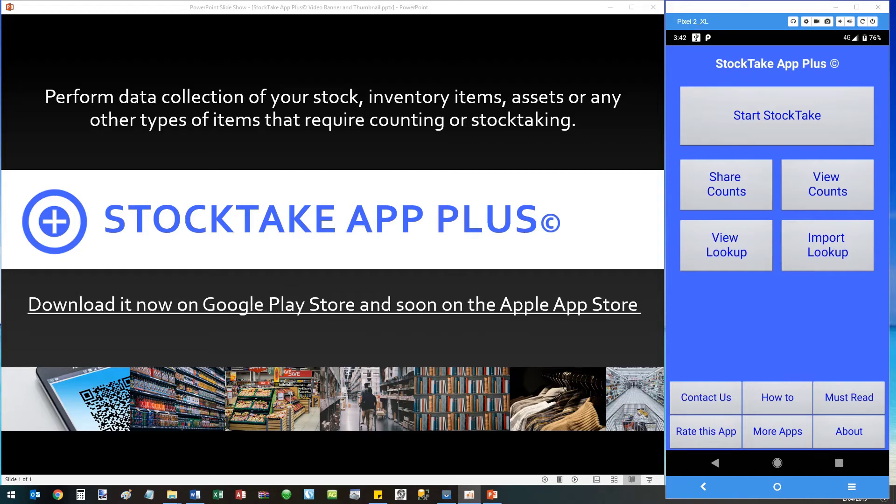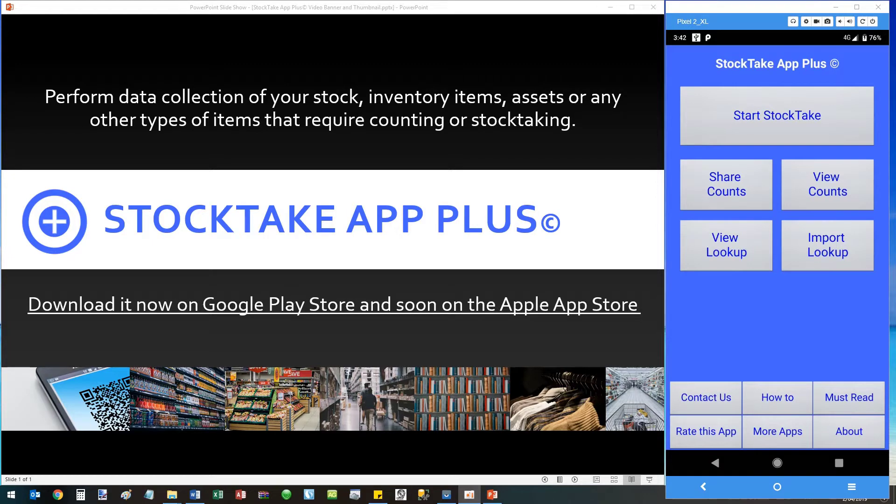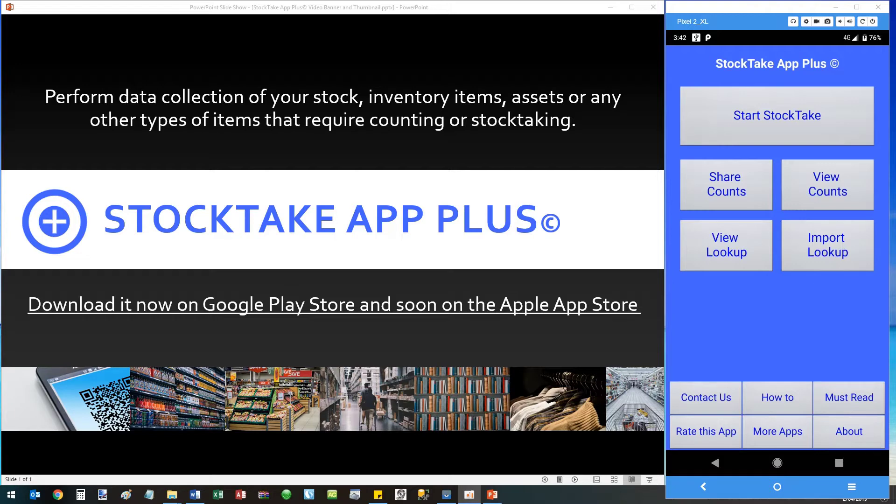Hello and welcome. In this video I'm going to show you how to use our in-house developed StockTake App Plus application, which is designed to perform data collection of your stock inventory items, assets, or any other types of items that require counting or stock taking. This app is also designed by a company which specializes in barcode technologies and therefore provides true stocktake features.